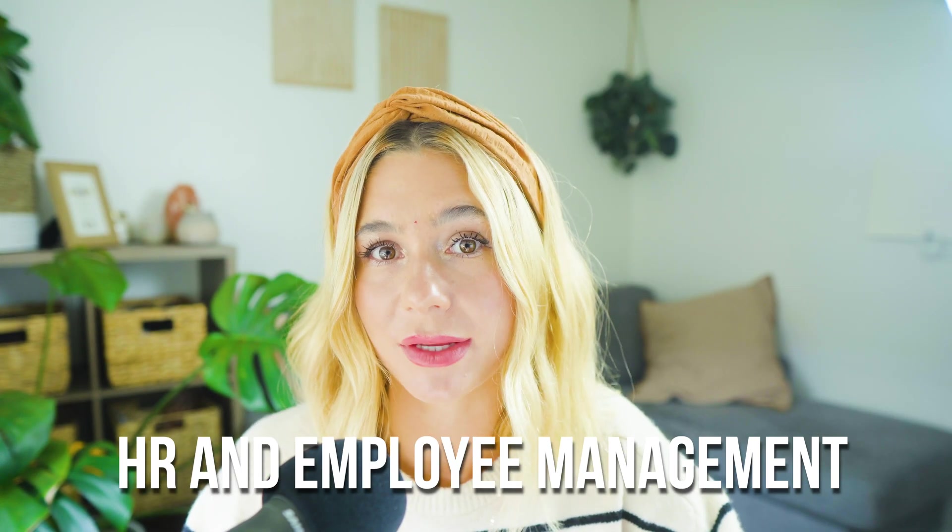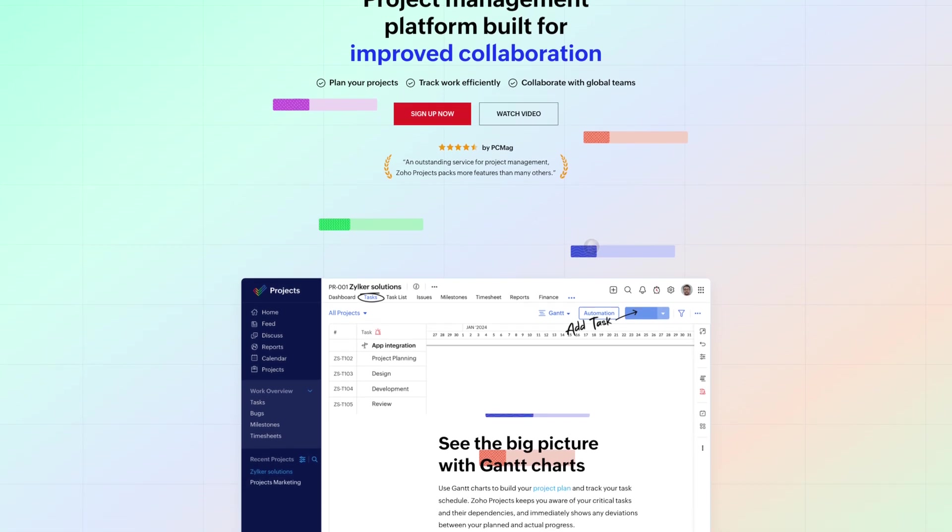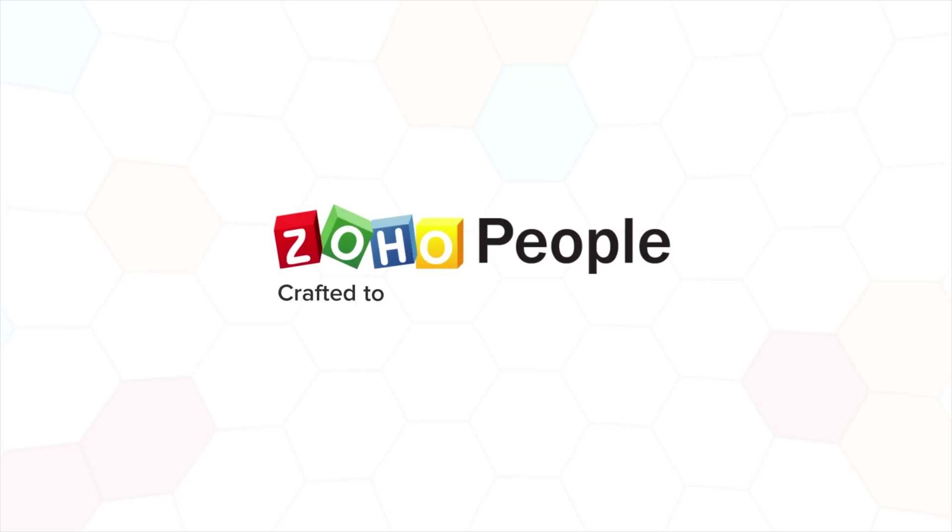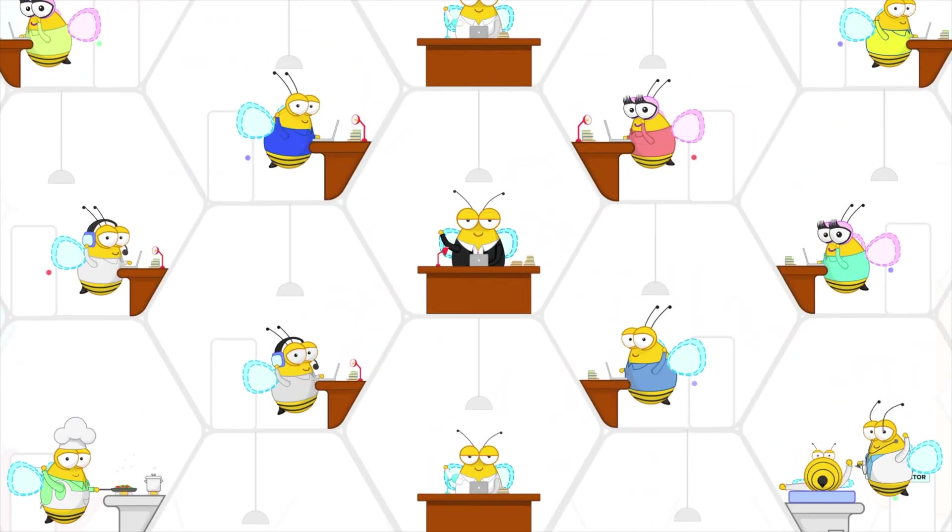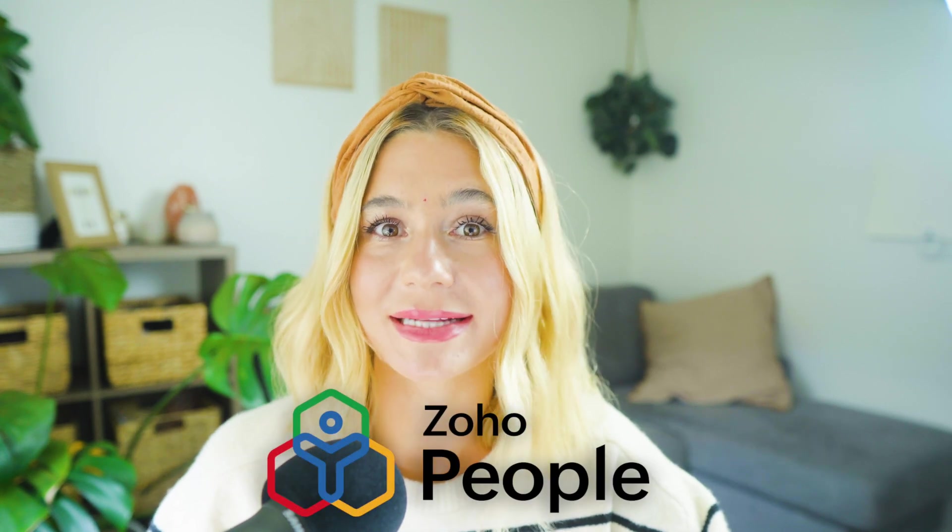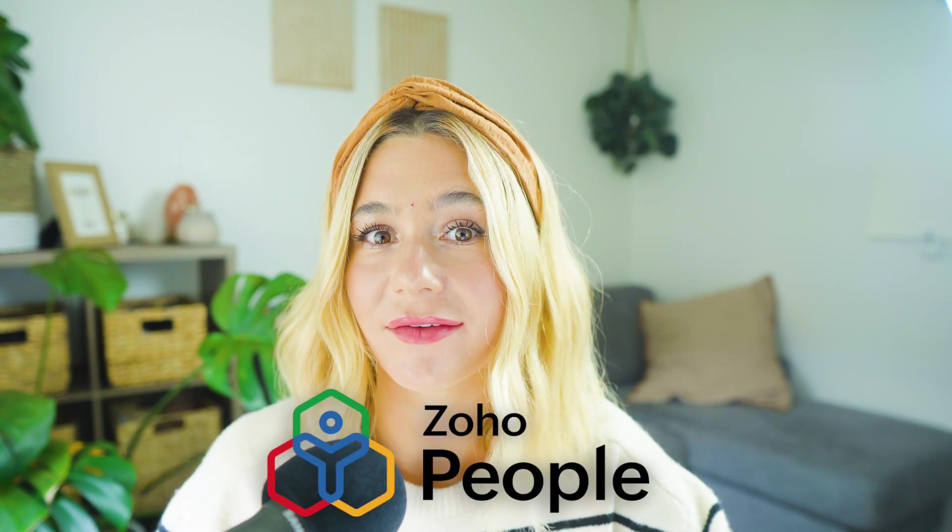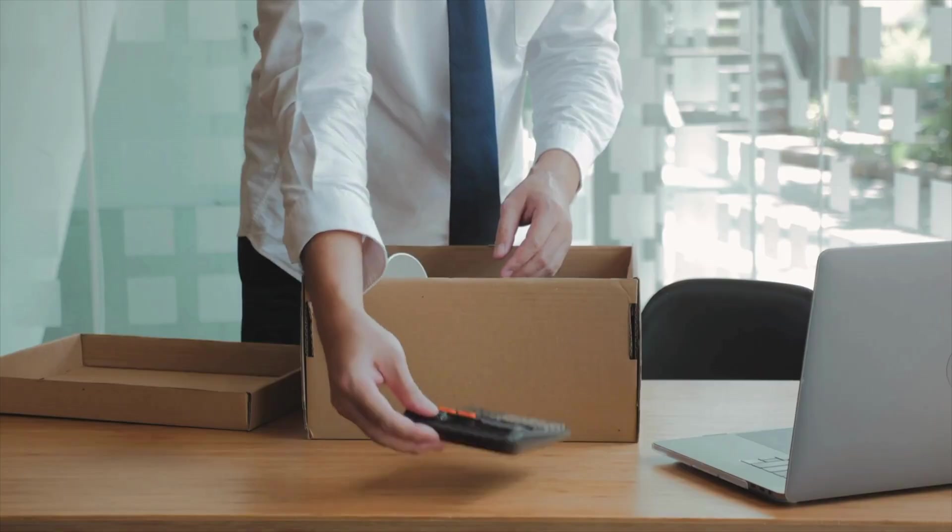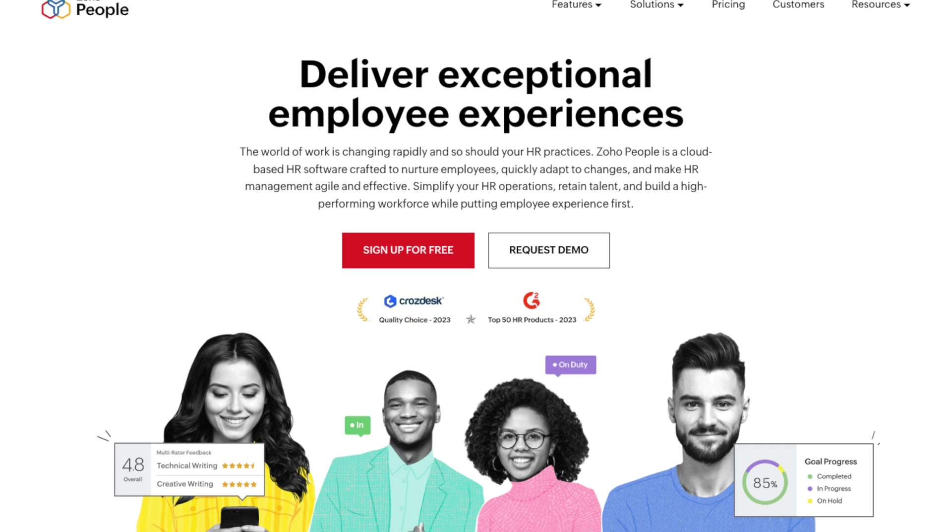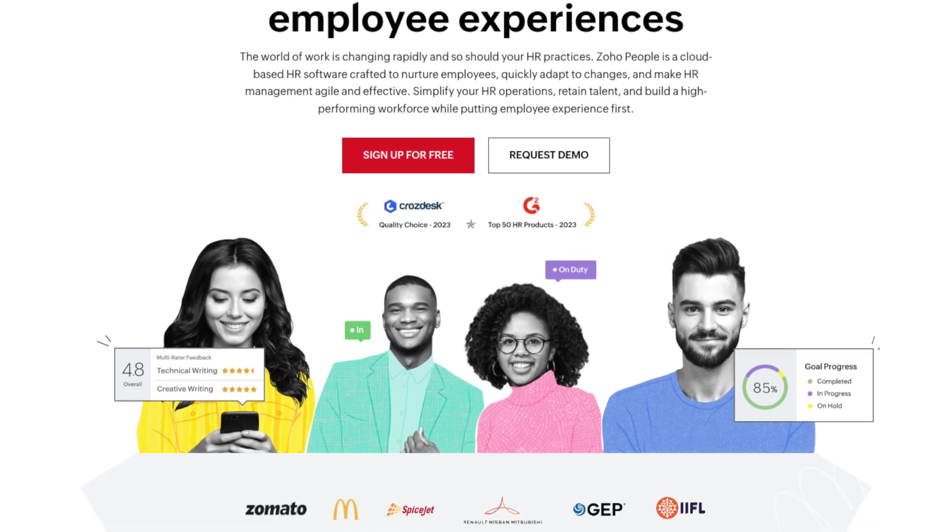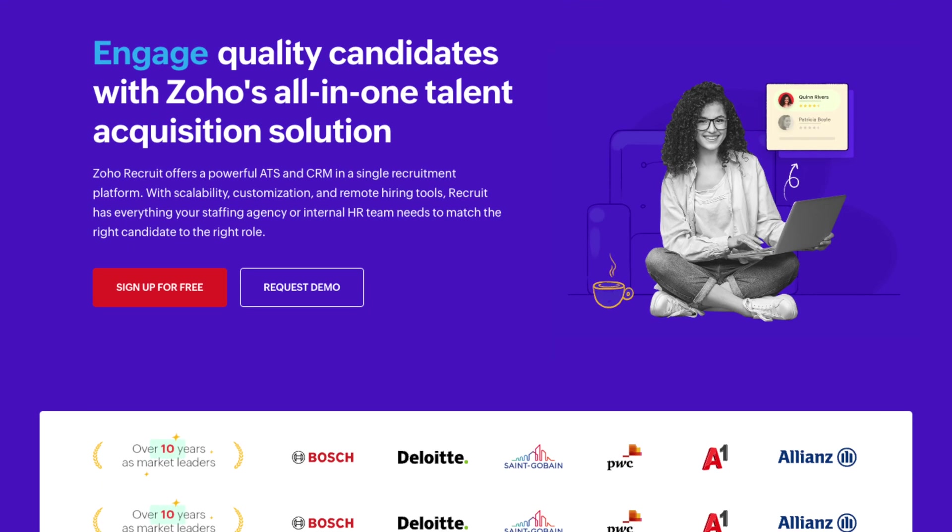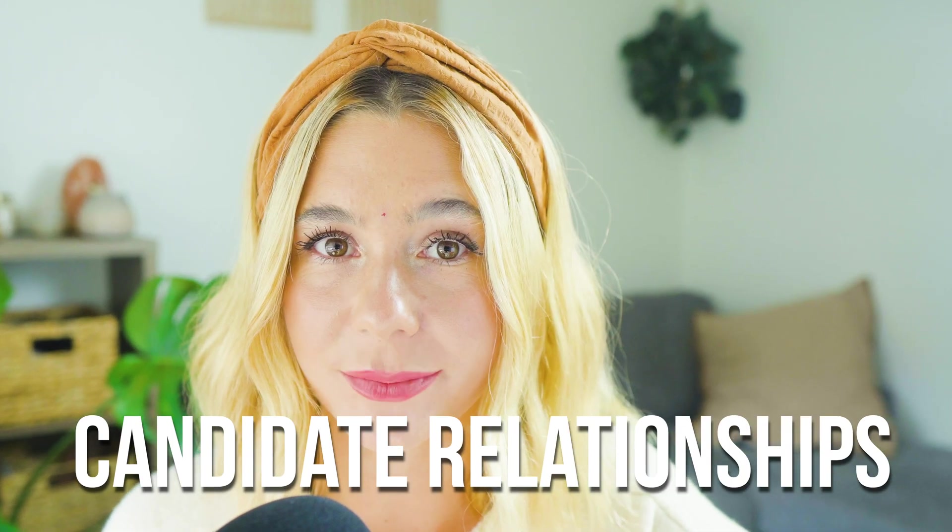Next up is HR and employee management. Zoho One includes a range of tools to help you manage your workforce more effectively. Zoho People is a comprehensive HR management system that handles employee onboarding, attendance tracking, performance appraisals, and more. Zoho Recruit, on the other hand, is designed to streamline the recruitment process, offering features like candidate sourcing, applicant tracking, and interview scheduling. Zoho People provides a centralized platform for managing all aspects of the employee lifecycle, from hiring and onboarding to performance management and offboarding. The platform's self-service portal allows employees to update their information, submit leave requests, and access company documents, reducing the administrative burden on your HR team. Zoho Recruit, meanwhile, helps you attract and hire top talent by automating the recruitment process and providing tools to manage candidate relationships.